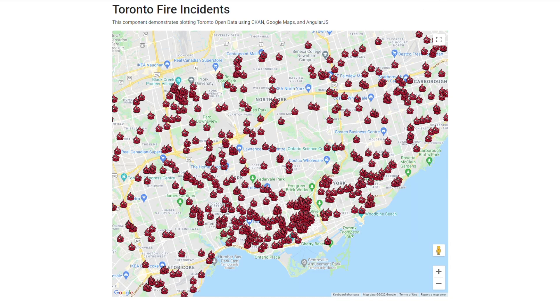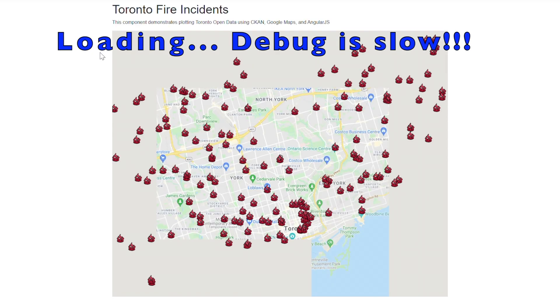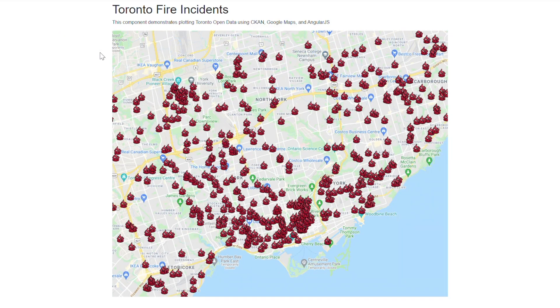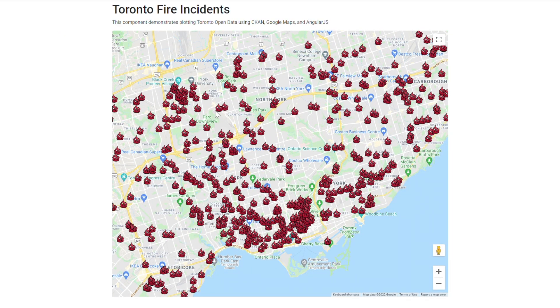We want to ensure that it is doing what is expected when we execute the application. In debug mode execution, a browser will open and display the map plotting the code we just developed.